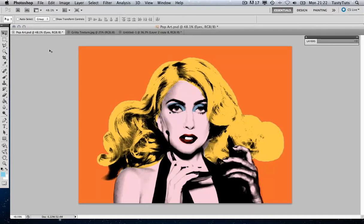So where I left you in the last video was we had just finished creating this pop art image and I mentioned how we could add more effects to this image to enhance the illusion of the screen printing process. So I'm going to go ahead and do that quickly before I create the poster.